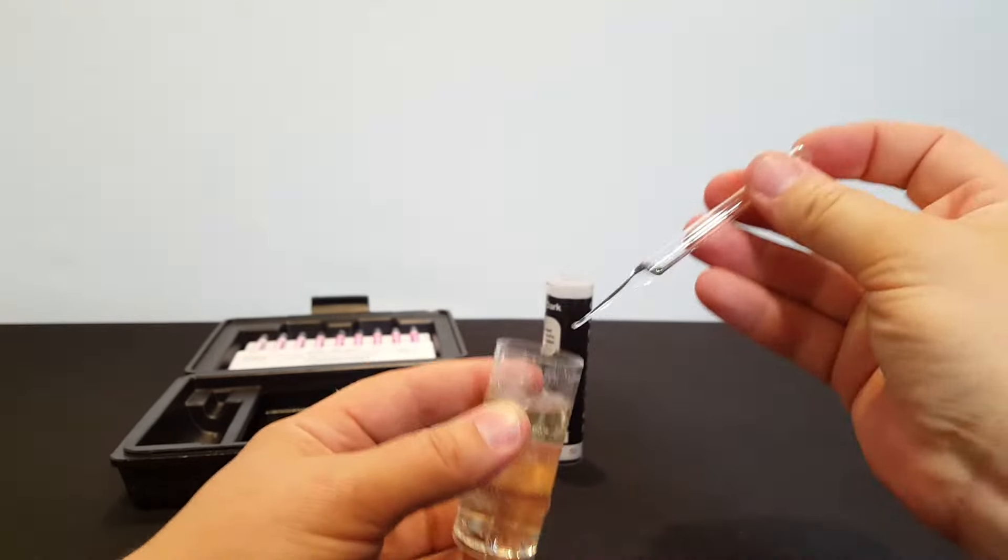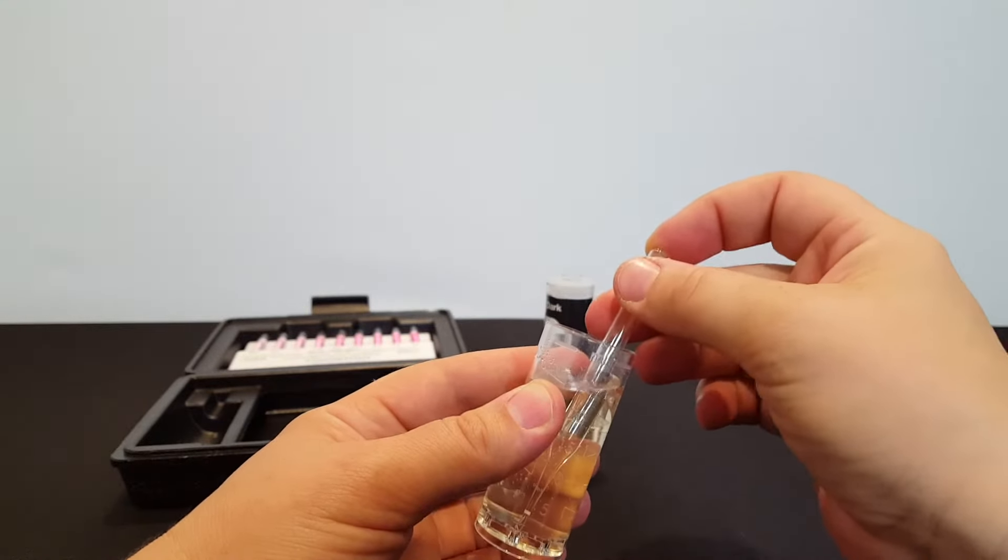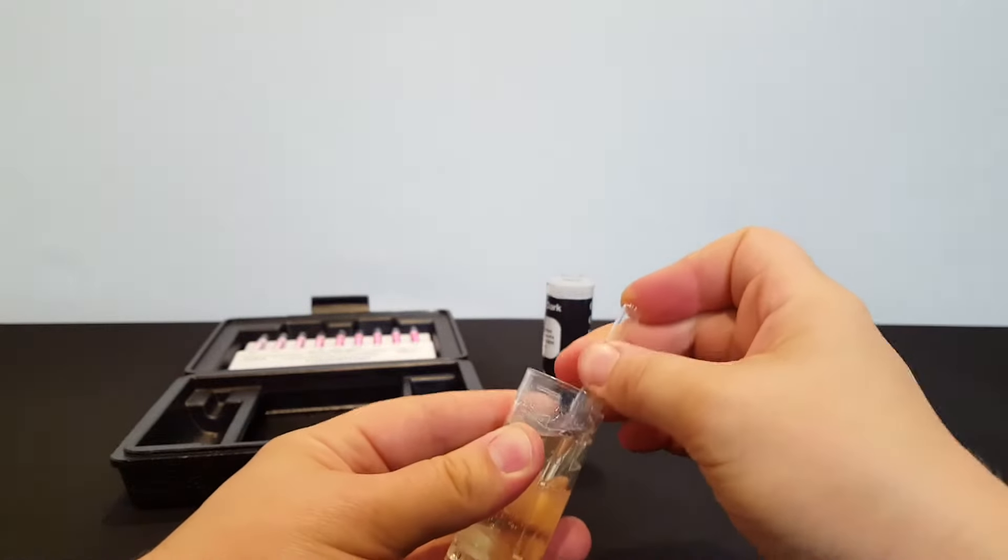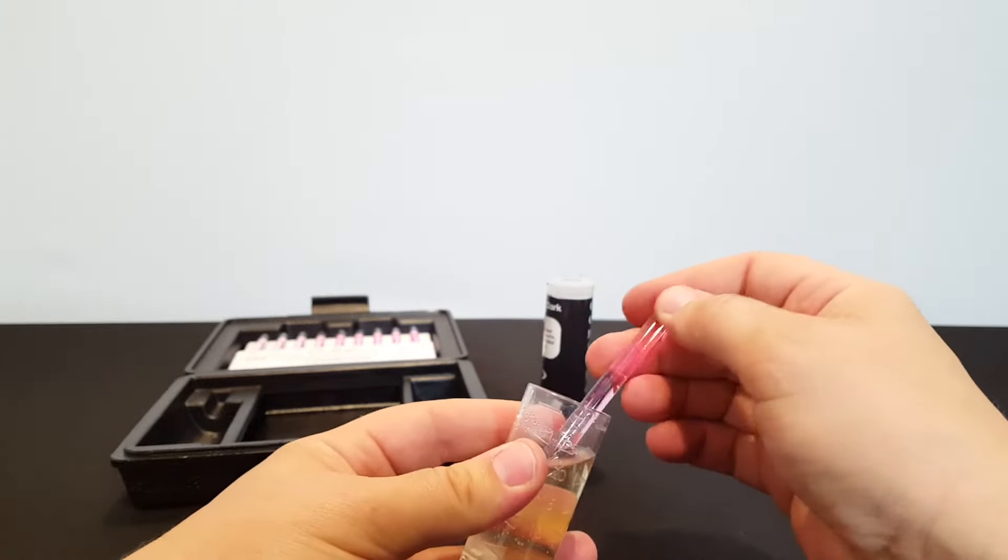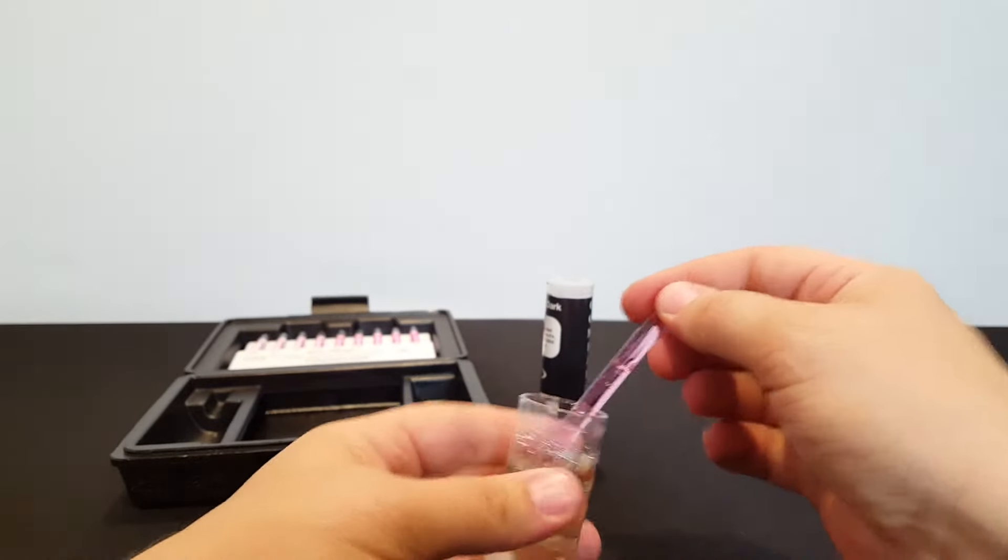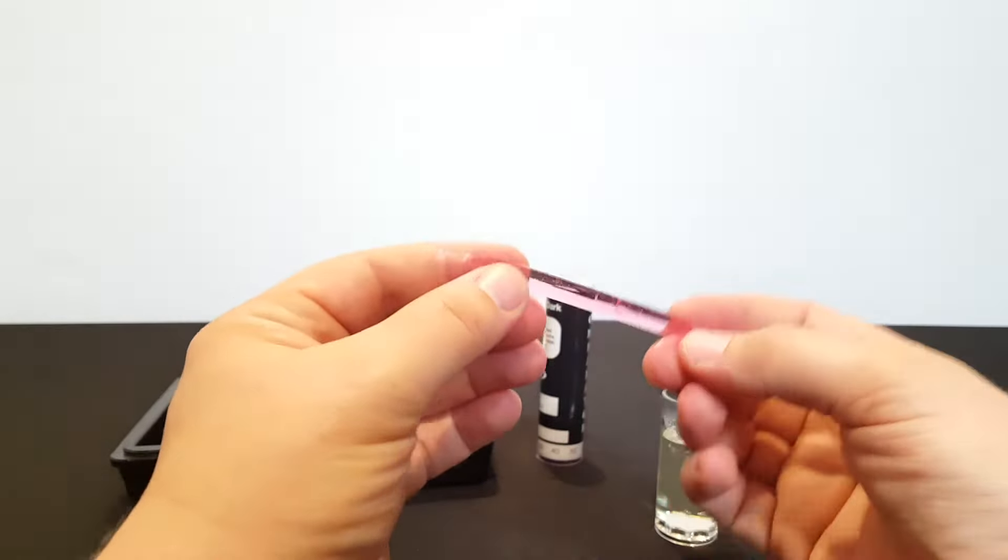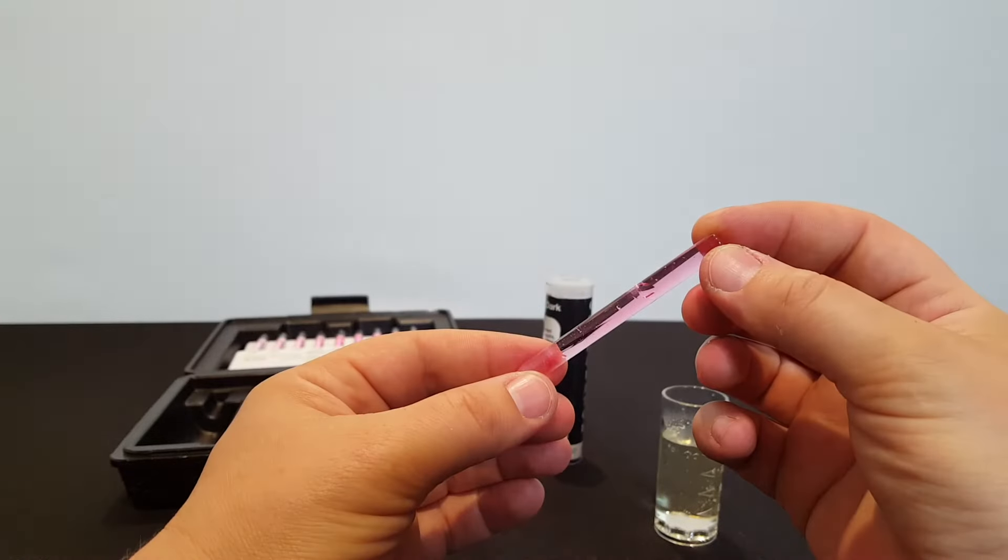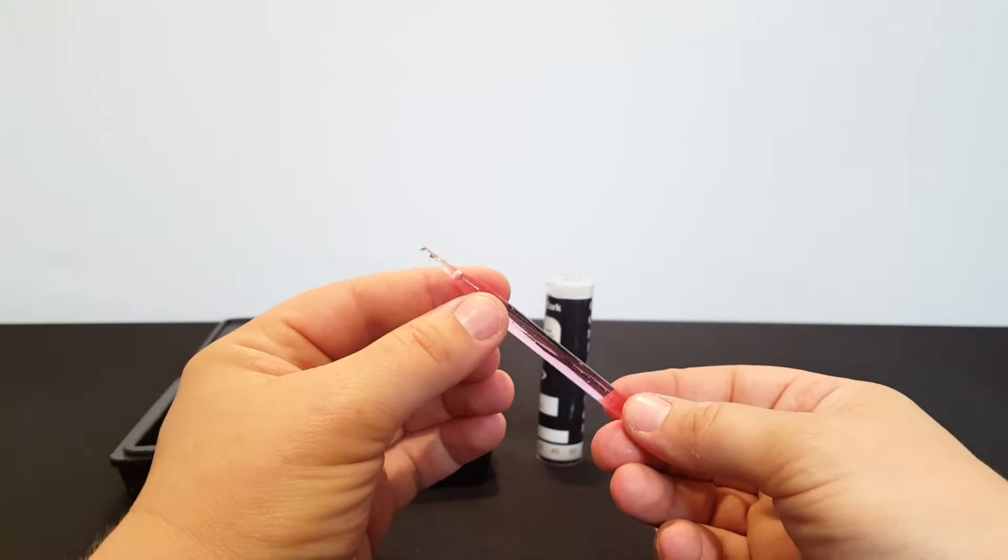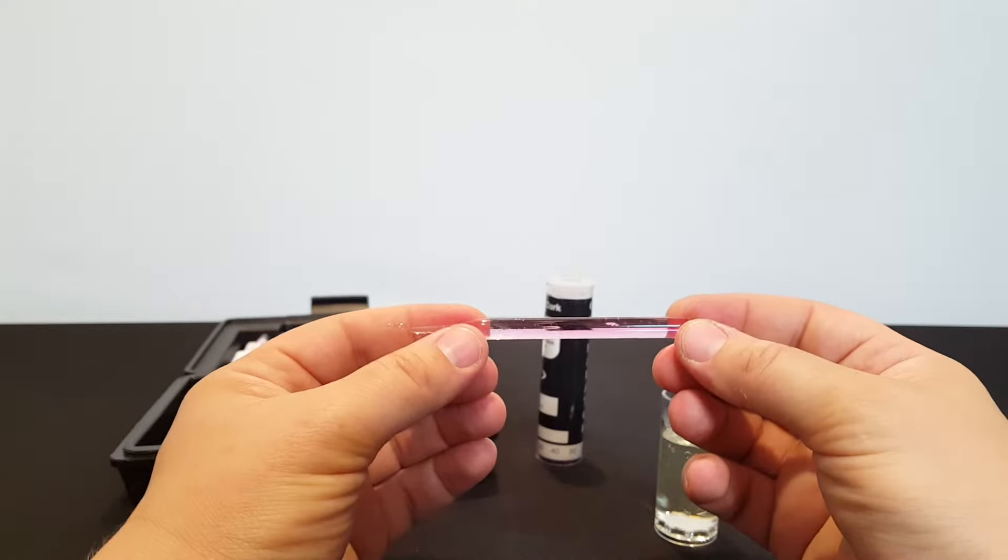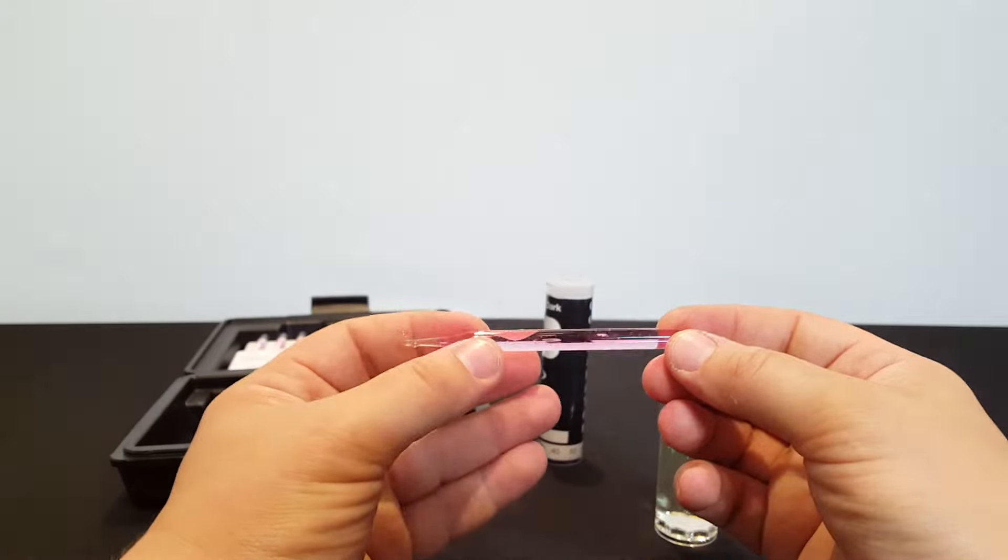So pick up the ampoule, you swirl it a few times, you snap off the end. When you snap off the end, it's vacuum sealed on the inside, so it instantly draws the sample up into the tube. You'll want to tilt it back and forth and move that bubble back and forth to make sure it's thoroughly mixed.